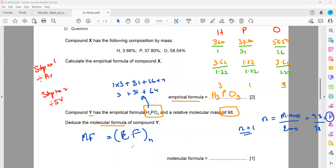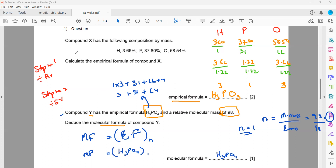Since N = 1, the empirical and molecular formulas will be the same. The empirical formula is H3PO4 and N is 1, so multiplying by 1 makes no difference. The molecular formula is H3PO4. Is it clear how we work out the empirical formula and then use it to find the molecular formula?